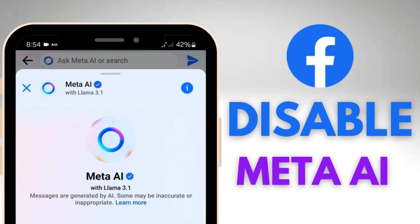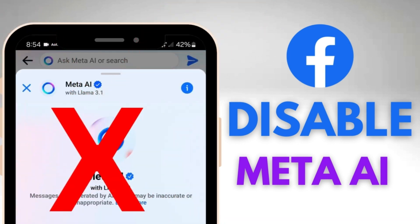Hi, welcome to Lala's World. Today's video is how to disable or turn off Meta AI notifications in Facebook.